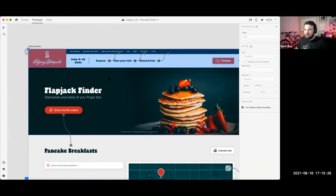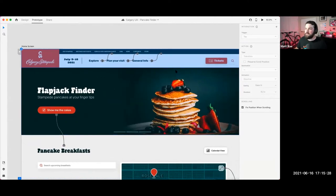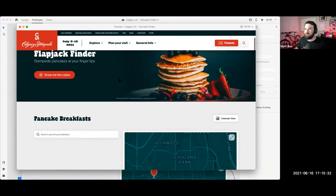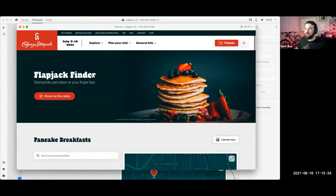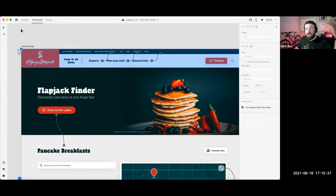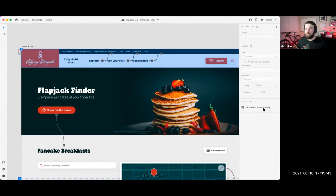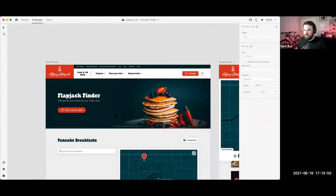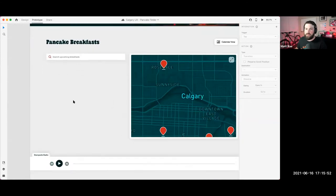To make a fixed navigation like this — where it stays in place while content moves underneath — you set it as your top layer. I've grouped it all into one element and then set fixed position when scrolling. This creates a nice fixed navigation like you'll probably see on the web.